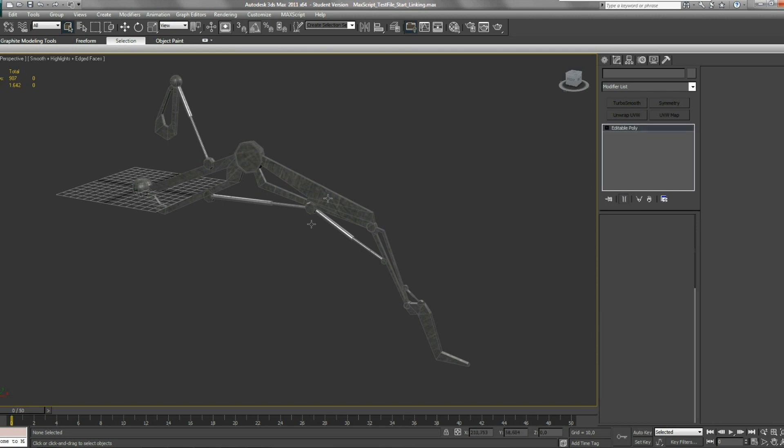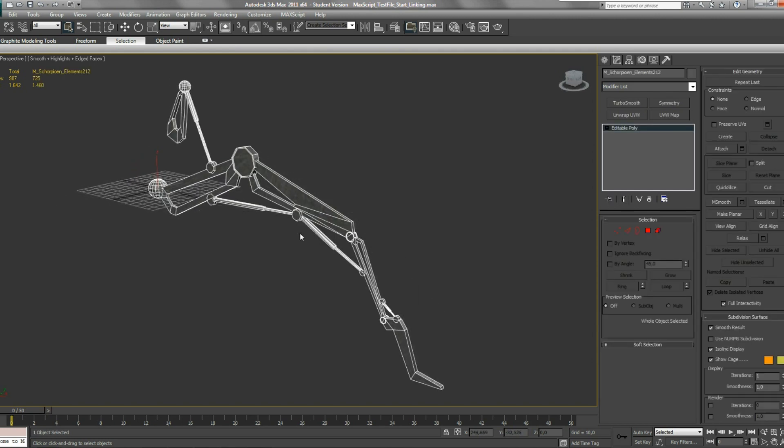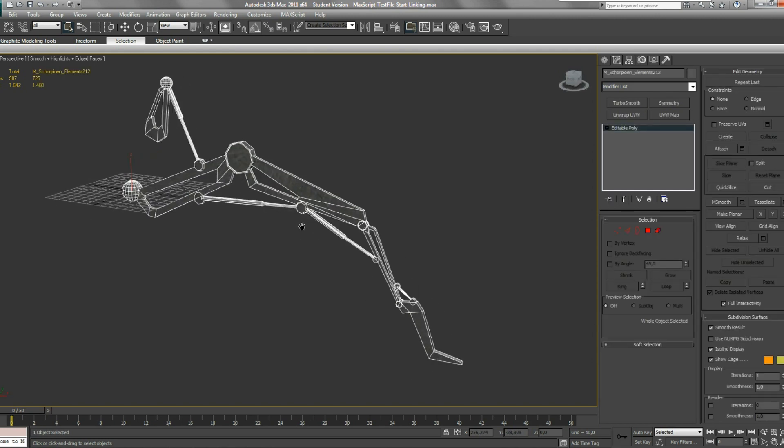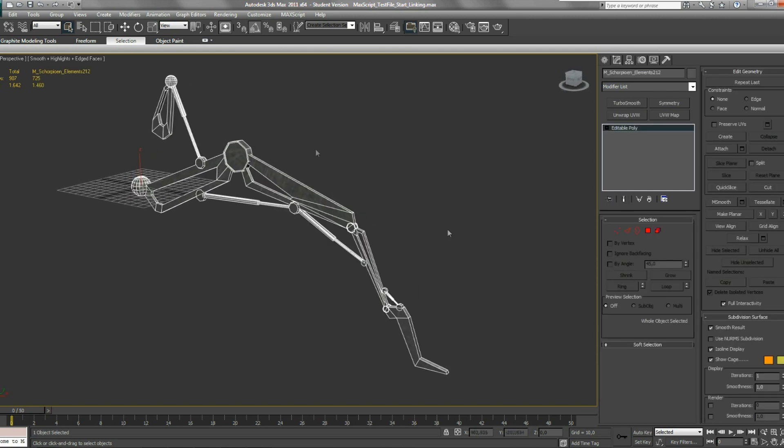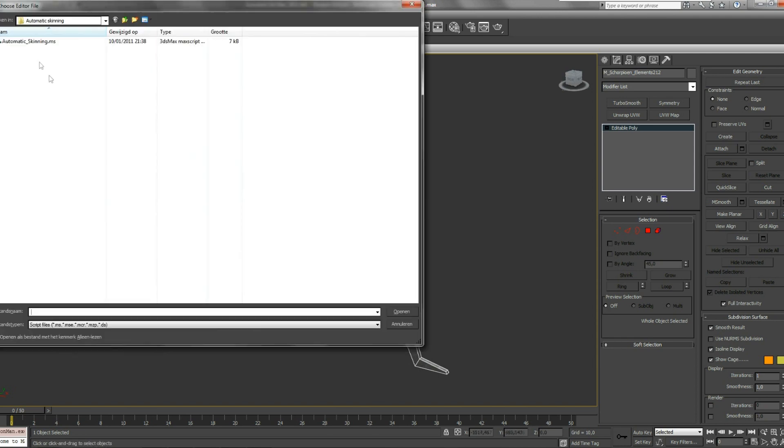I've made a test project to show you how it works. This is a mechanical leg I put up here. Now let's open my script.